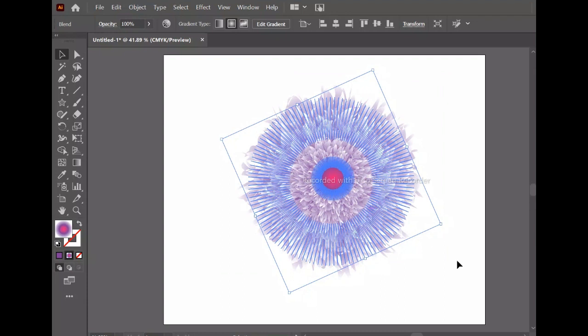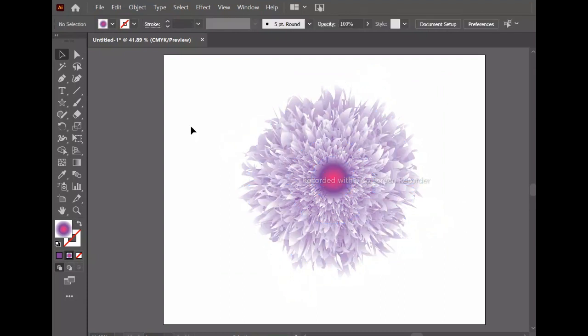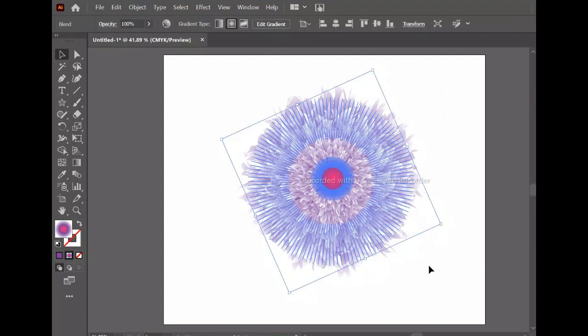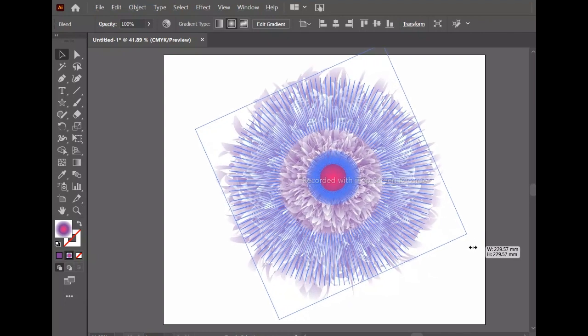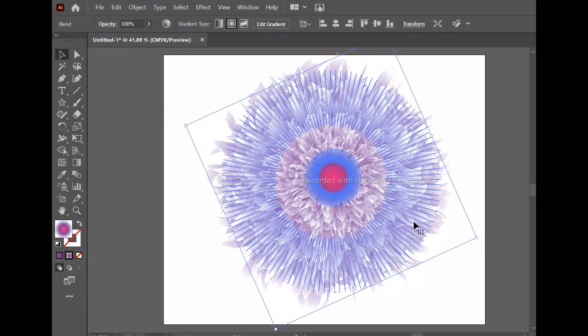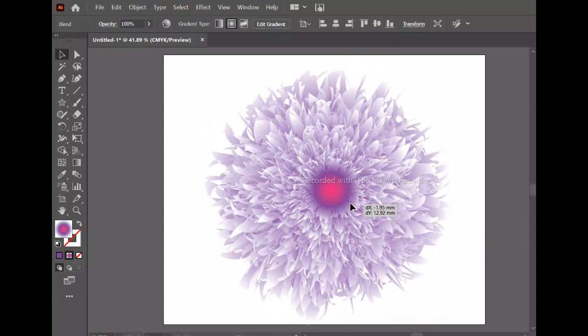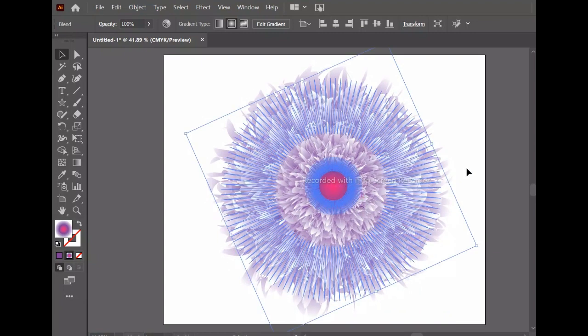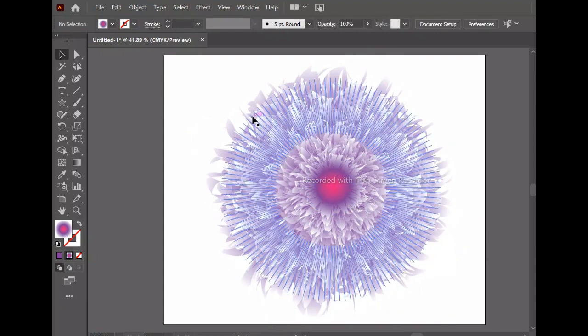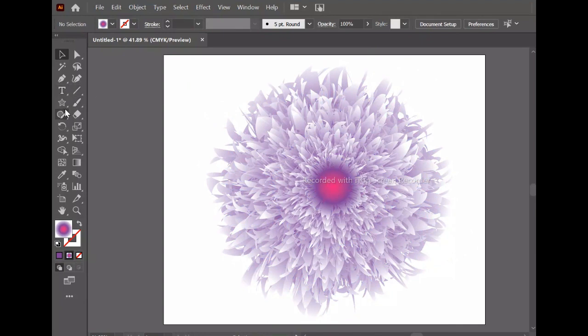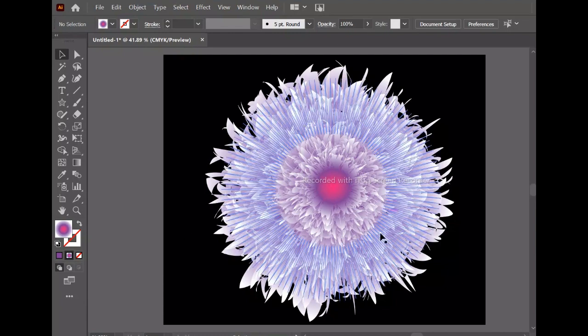We will go to the Object menu, and here we can adjust the sliders for different colors. If you want to choose different colors, you can select them here.